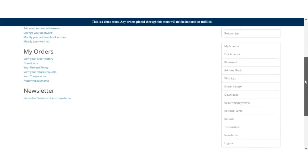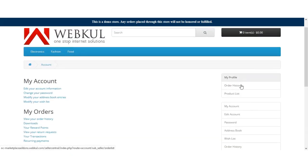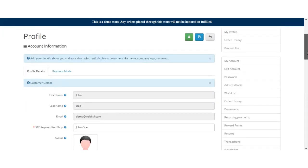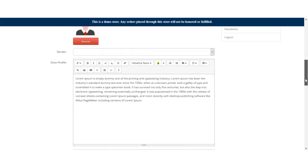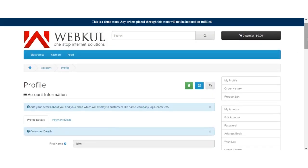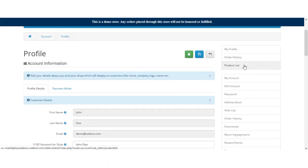Logged in as the sub-seller, we have three menu options: My Profile, Order History, and Product List. The sub-user can go to the My Profile option and edit and update the seller's profile with complete permissions. As you can see, the seller is John Doe, with the same email address used to log in as seller and create the sub-seller account. Similarly, the sub-seller account will also be able to check the order history and the product list.